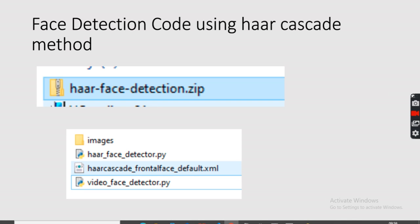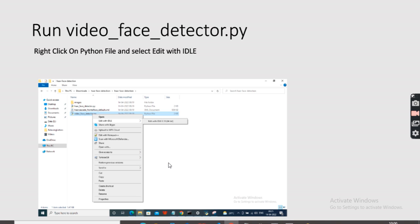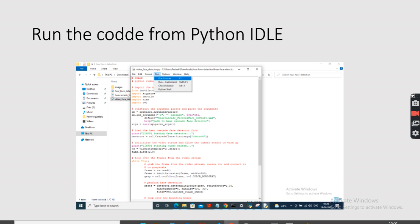Now we are going to look at face detection code using the Haar cascade method. There are two ways of detecting faces: one is Haar cascade and another is dlib. We are going to use the Haar cascade method here; dlib is a much better method you can try after completing this assignment. You have been supplied with source code from the instructor — open the video_face_detector.py file by right-clicking and selecting 'Edit with IDLE'.